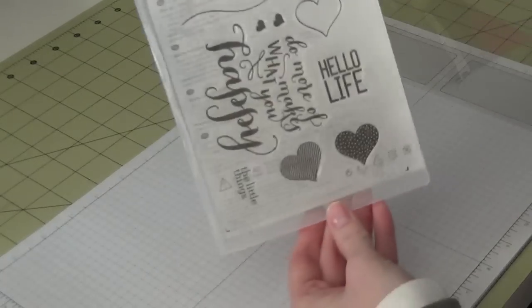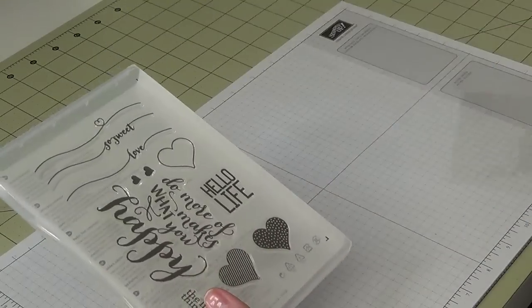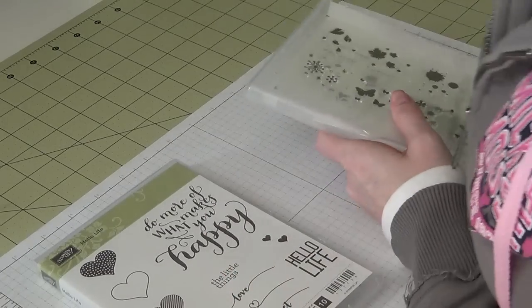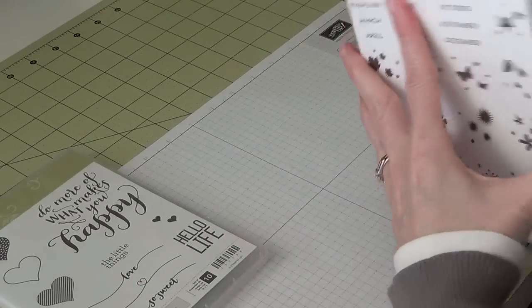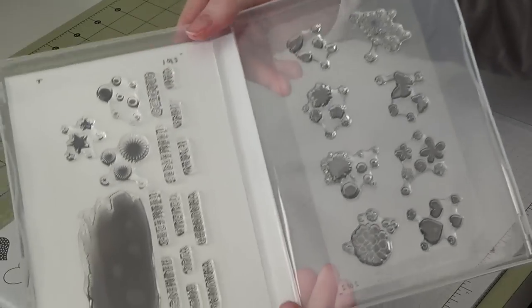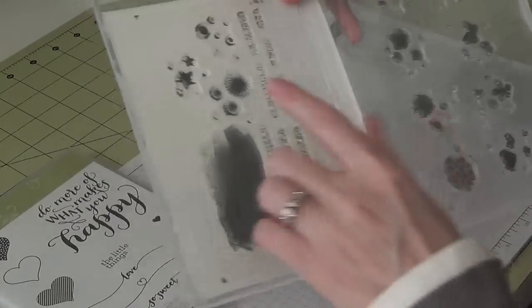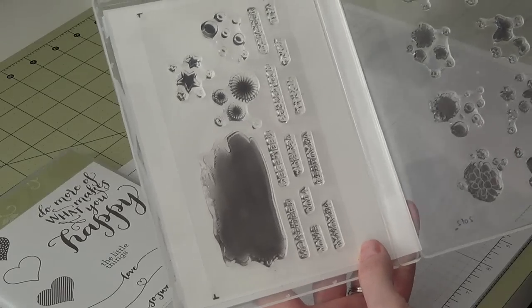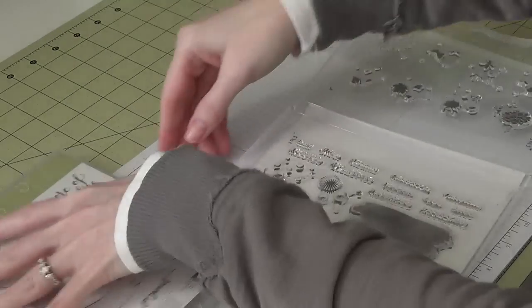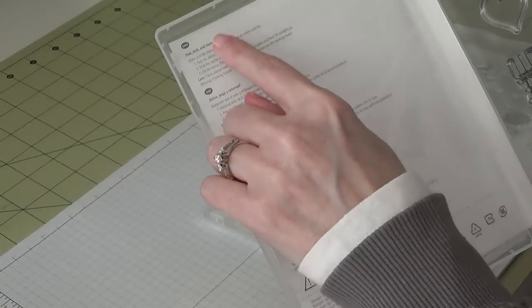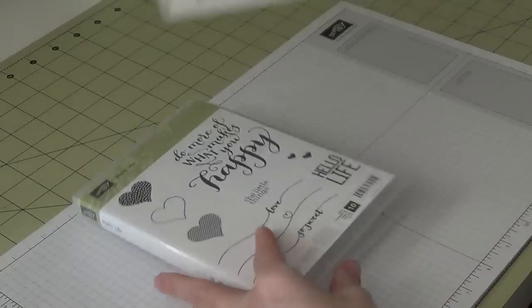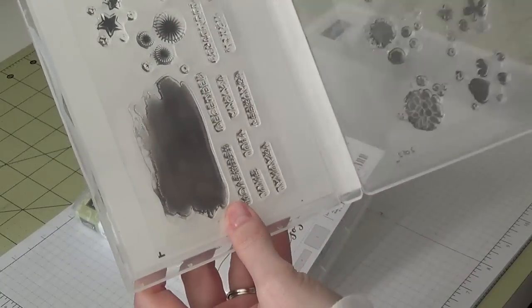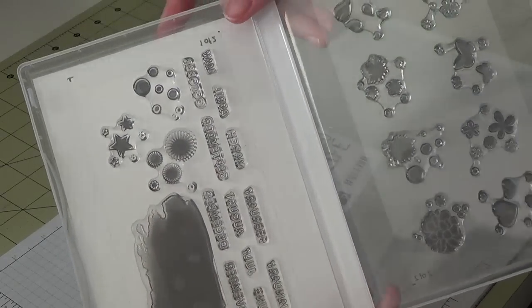On the backside we can see... a couple of the sets, the clear sets, they come in two sheets. So all I did with this one is I put one on one side and one on the other. I did slip a piece of white cardstock in between my sleeve and the information so I could clearly see where my stamps go back on my sheet.